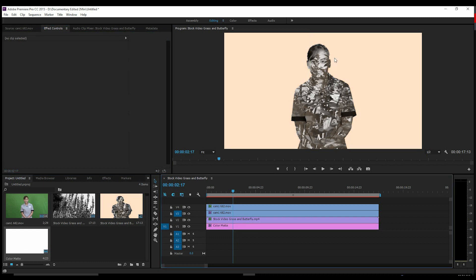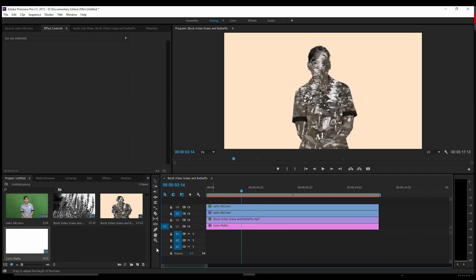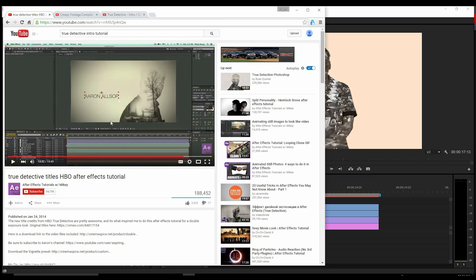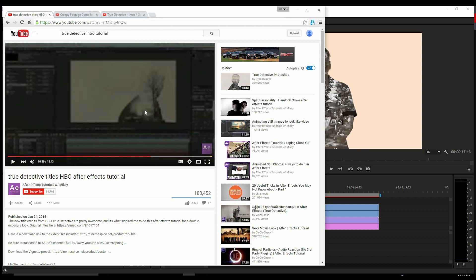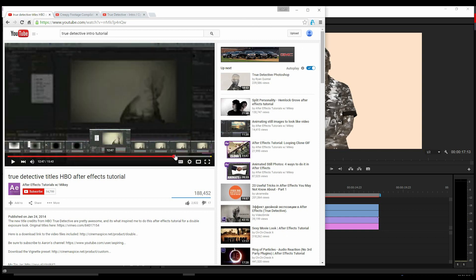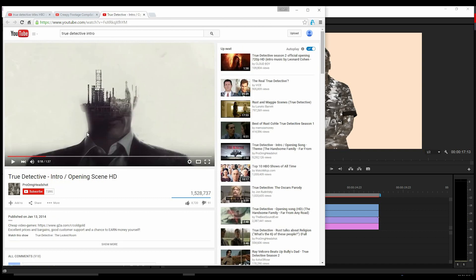All right, so we have pretty much the general idea of how the double exposure works. Now in the original tutorial, our friend over here Mikey, he goes into much greater detail on using vignettes, overlays, dust particles, screen overlays, anything just to kind of give it those final touches. But you see in here, and also in the original, it's prominent here but not as prominent.